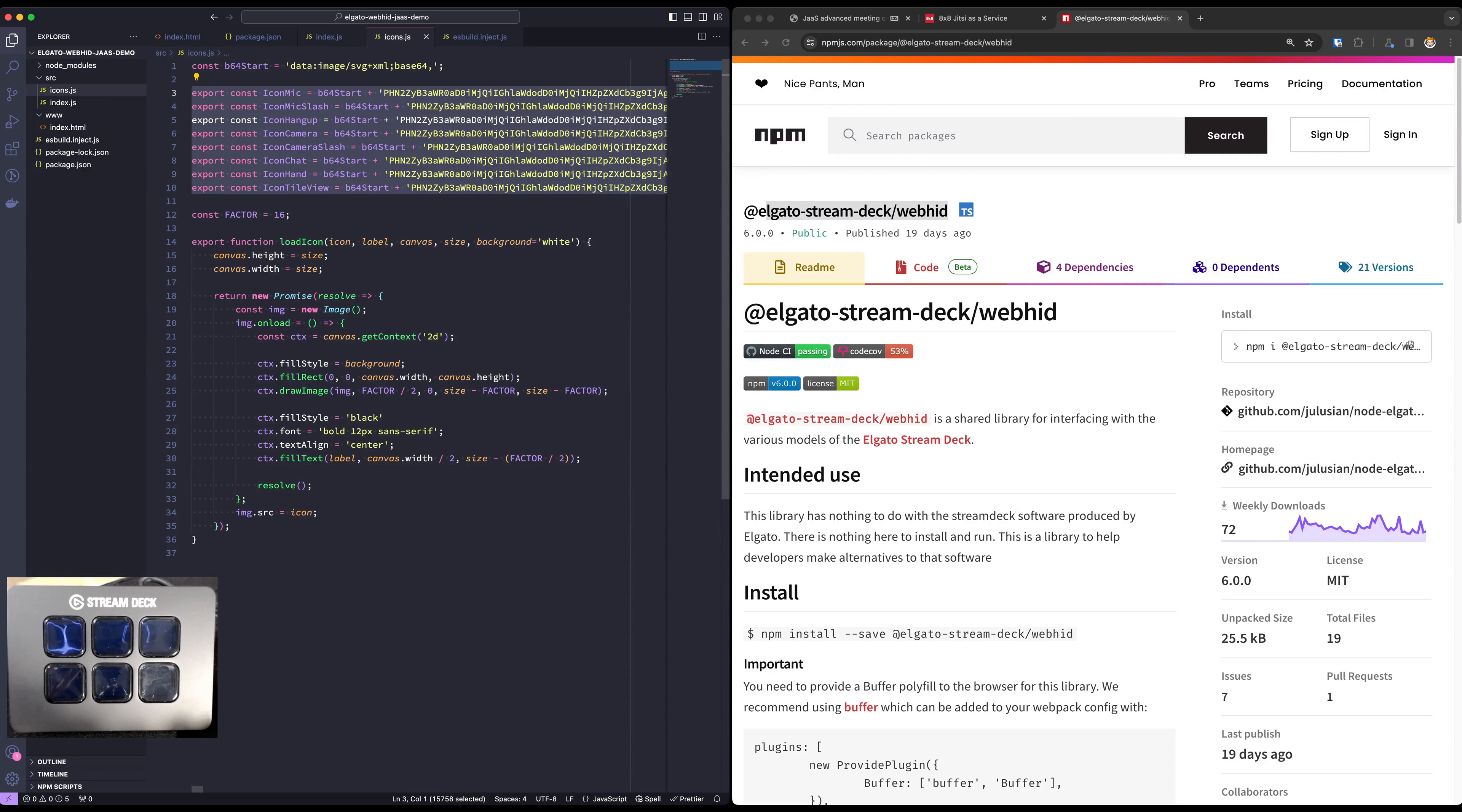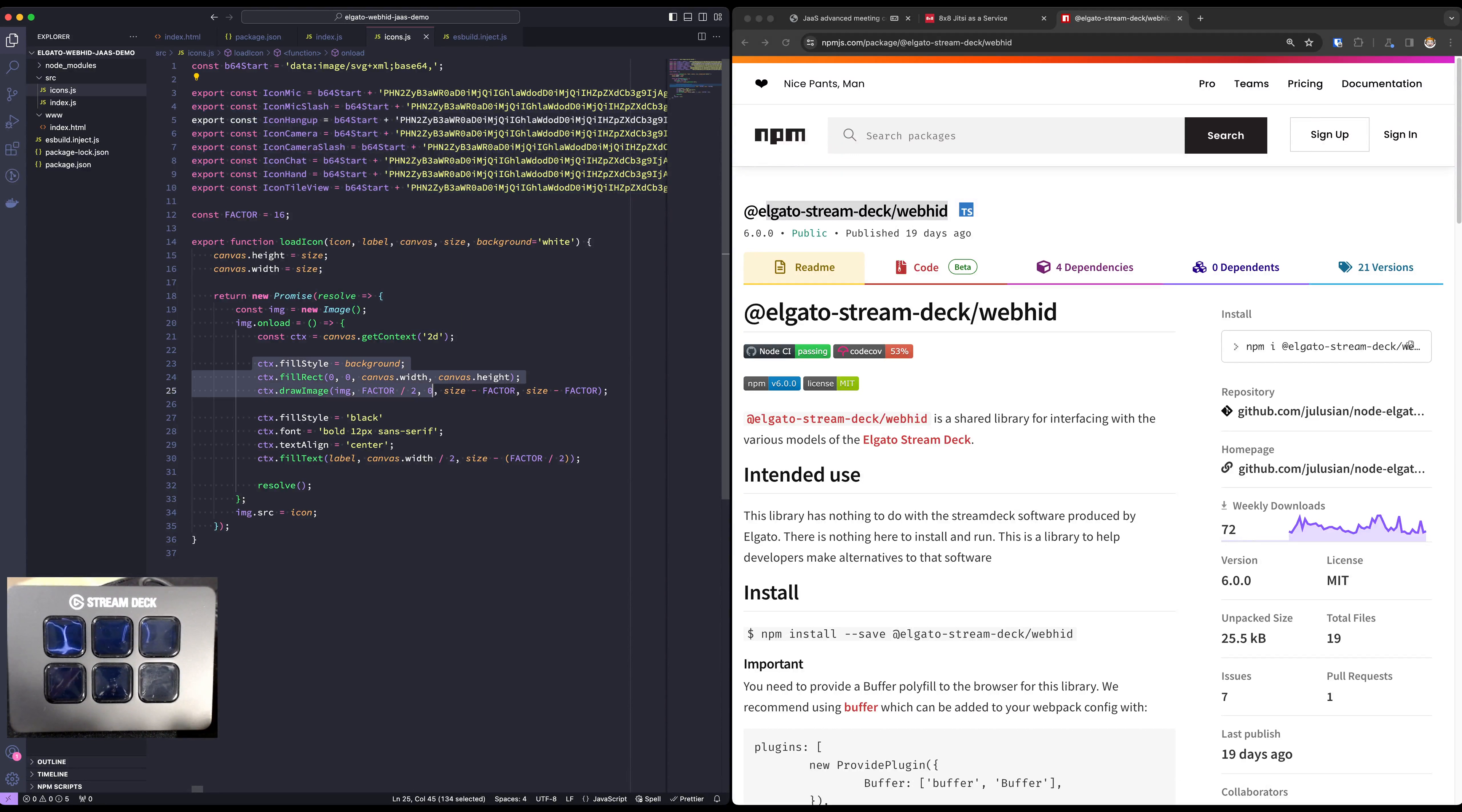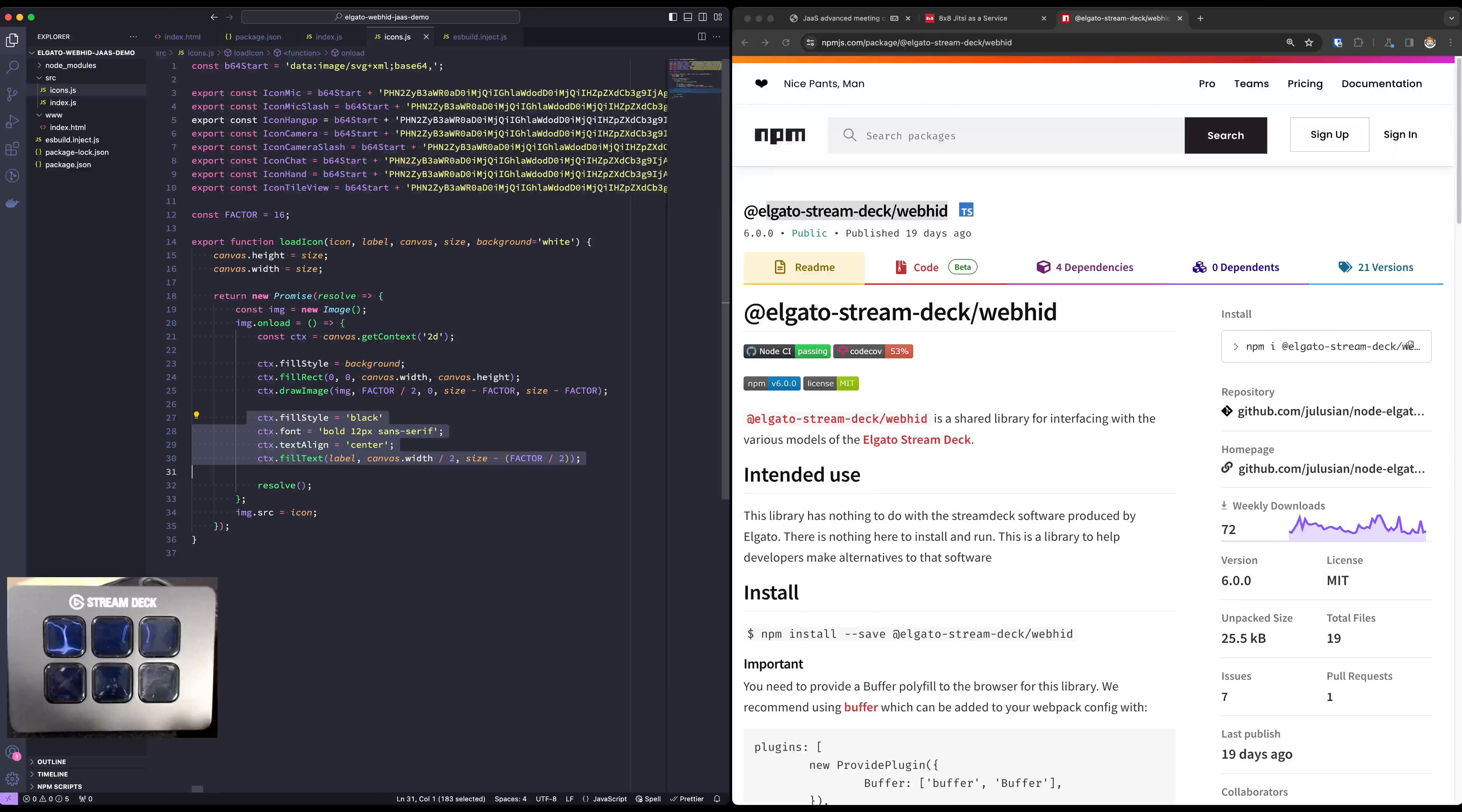And then all we're doing is creating a new image, putting it on a canvas, leaving some space around so we can then draw the text and we're using the canvas drawing functions to put it in there.